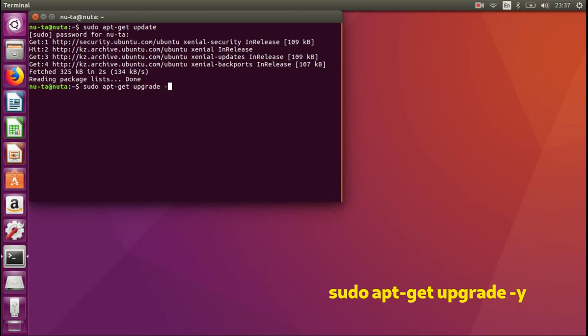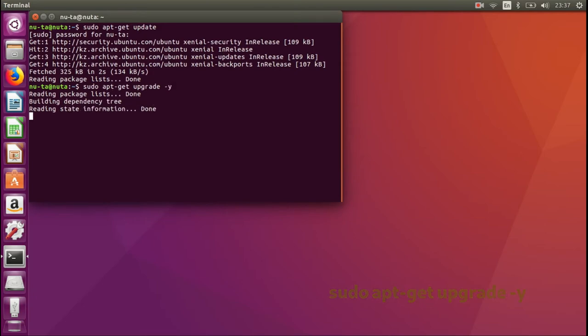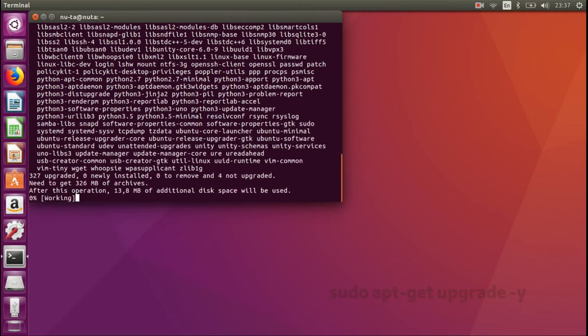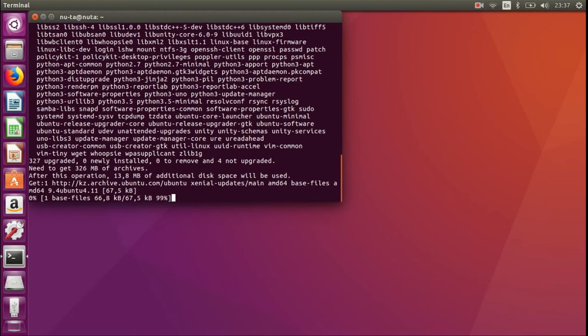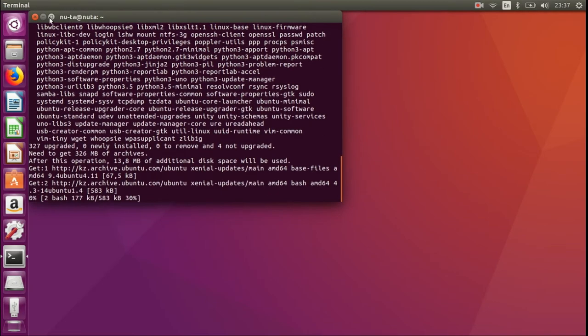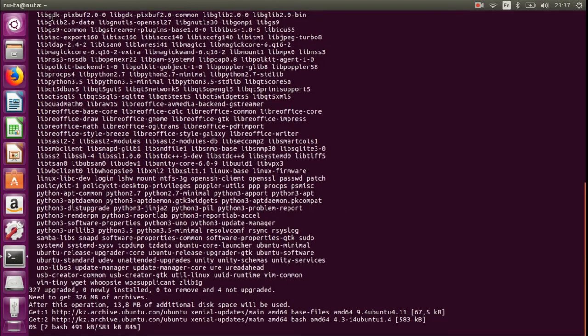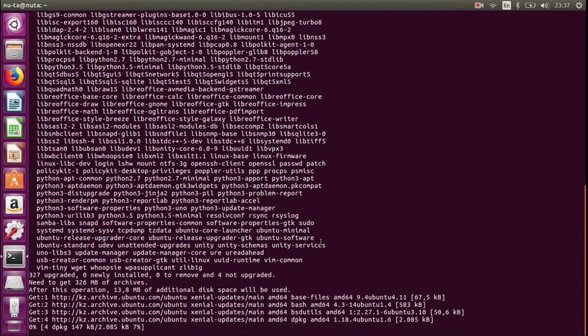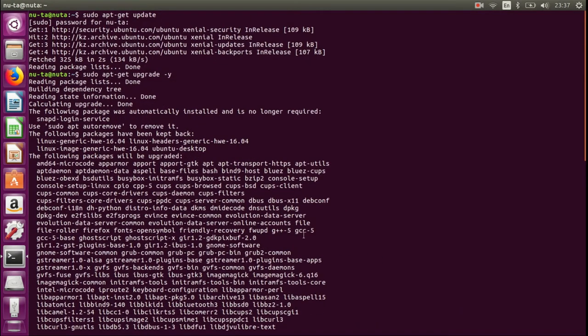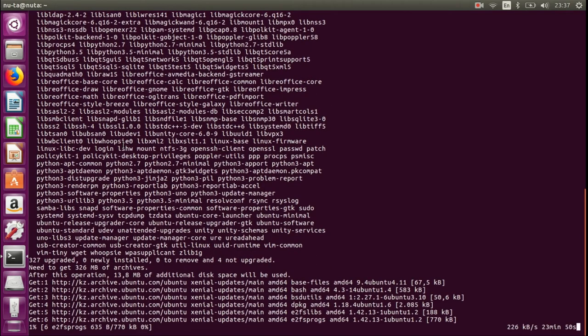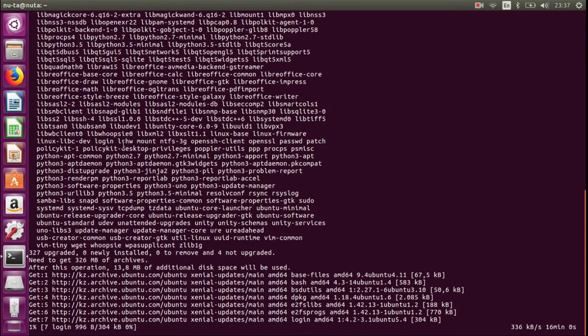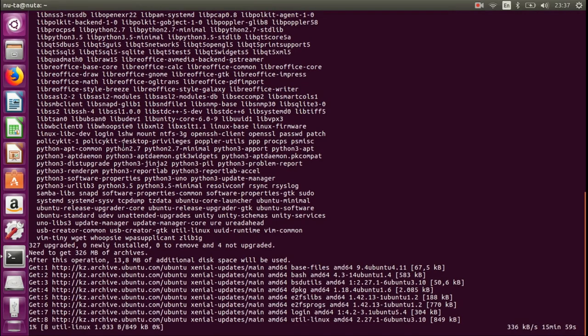You need this -y flag just to confirm all the prompts that will happen during the upgrade. If you don't, you will need to accept or decline these changes while the process is happening, so it saves some time.